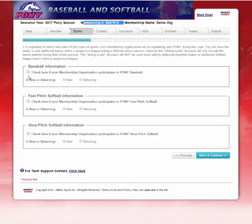Next, you will check off what sport you are registering. I will select Baseball. Check here if your member organization participates in Pony Baseball. The next question is whether you are new or returning. This is a new league application process, but you might be returning to Pony as you've been part of their national governing body for years in the past. I will select New and then hit Save and Continue.